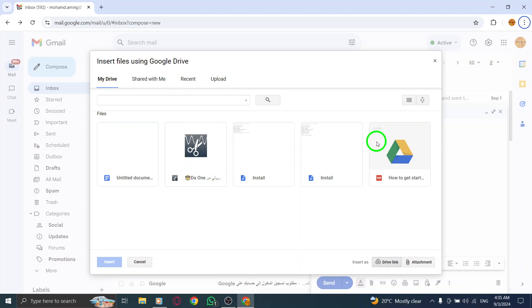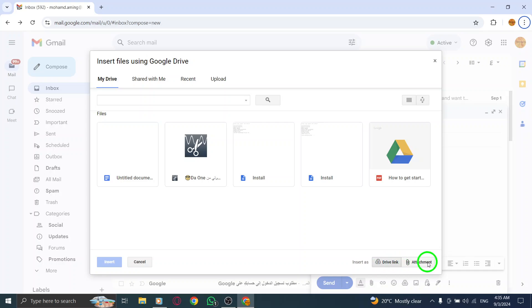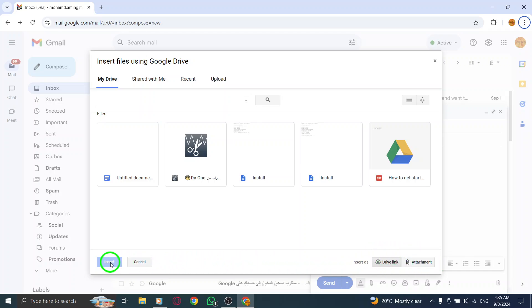Next, at the bottom of the page, you'll need to choose how you want to send these files. You can either send them as a drive link or as attachments. If you want the recipients to download the images in high quality, opt for the drive link option. Once you've made your choice, go ahead and click Insert.